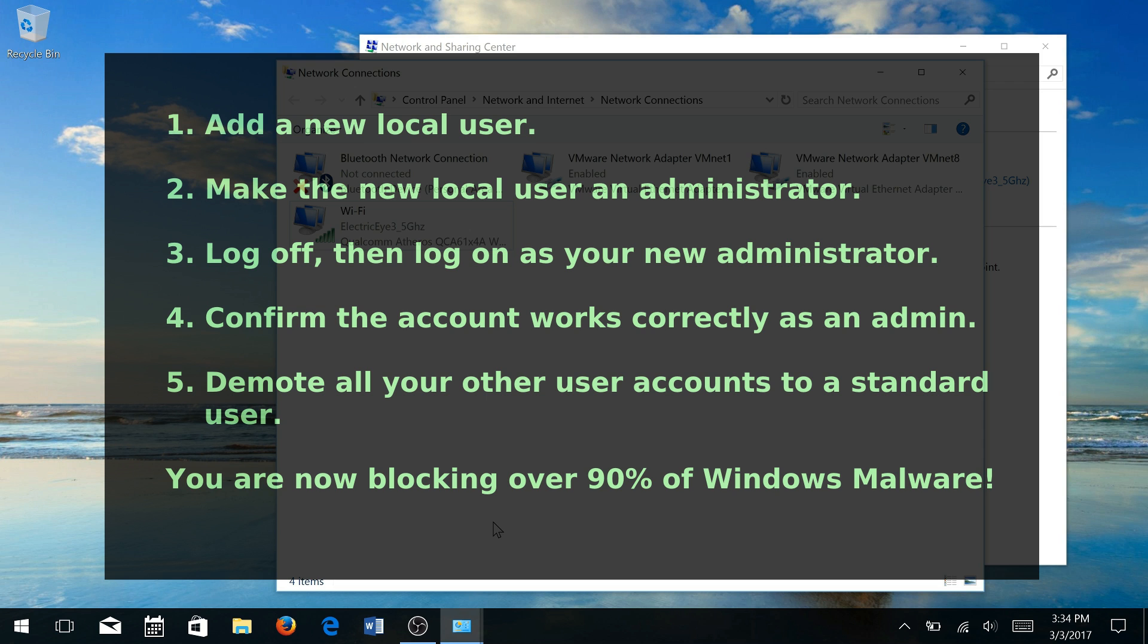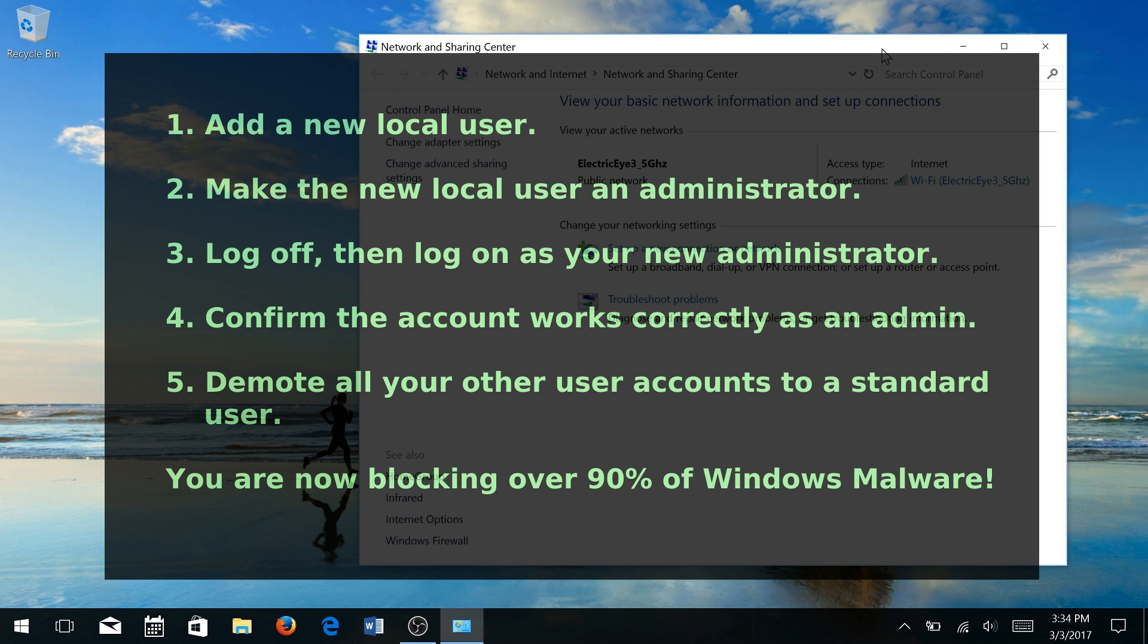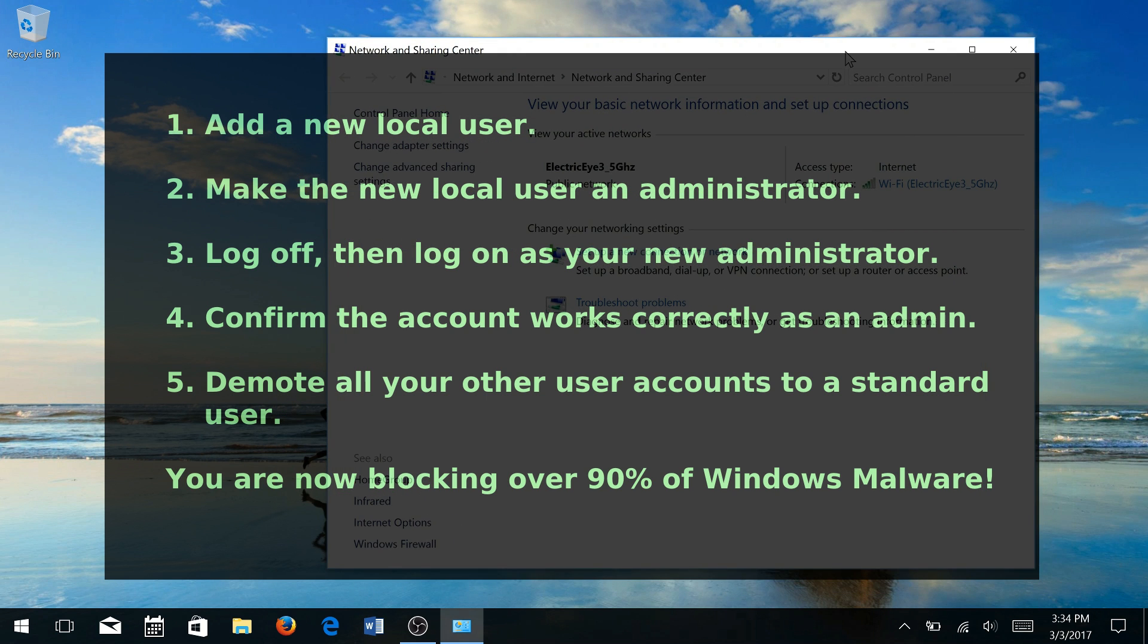I strongly recommend you do that and the process like we went through is pretty simple. Create a new account with administrative access.